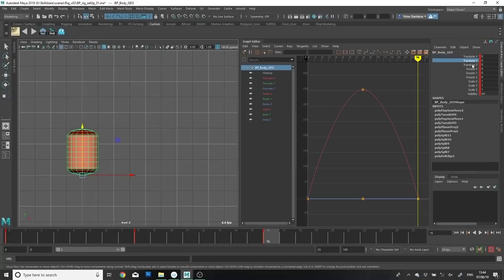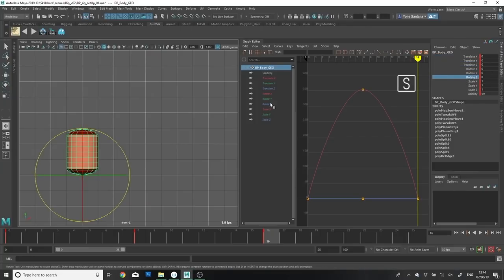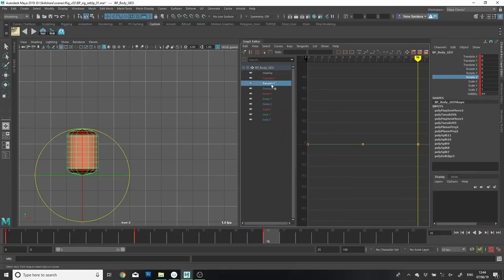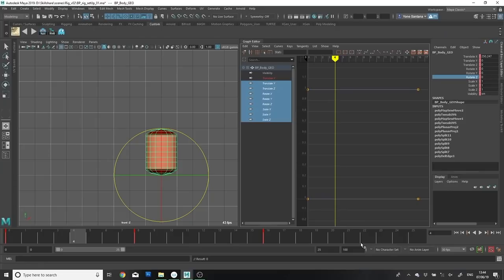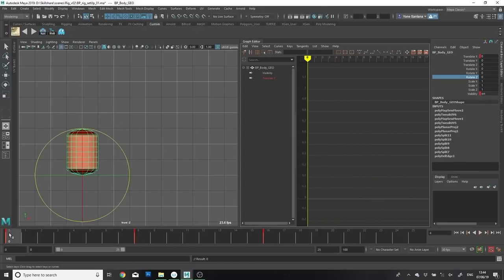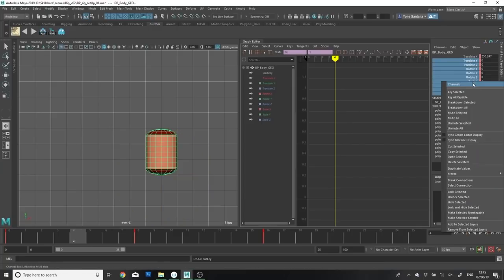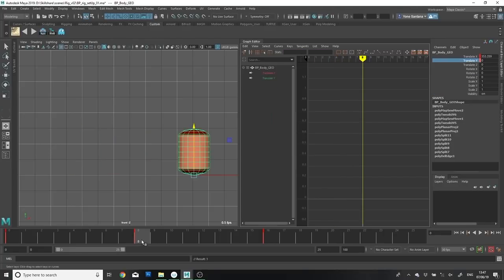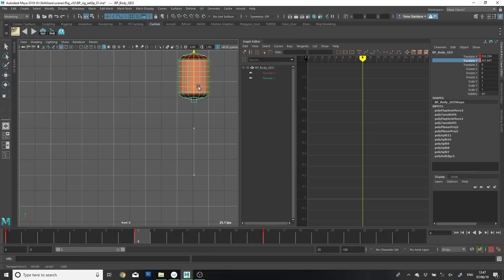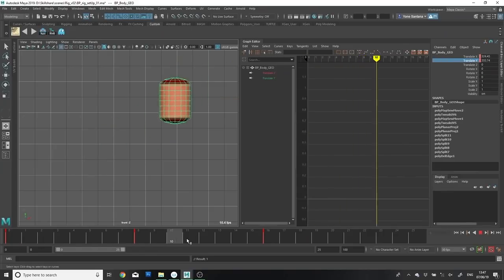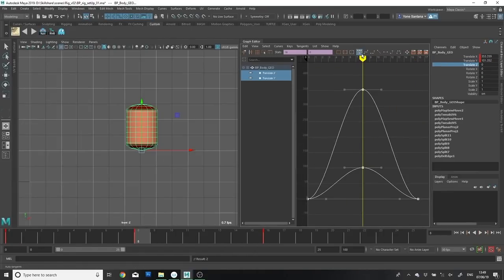Maya adds a key on all properties when we press S on our keyboard to save a key. We can remove unnecessary channels by either selecting them in the graph editor, selecting all of the keys, and deleting them — the animation still stays the same as long as we save the Translate X value. Or we can go into the channel box, select the relevant channels by holding Shift, right-click, and choose Delete Selected. You can also add keys by selecting a single channel in the channel box, right-clicking, and choosing Key Selected.